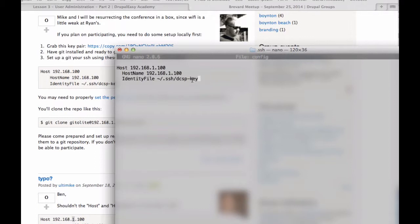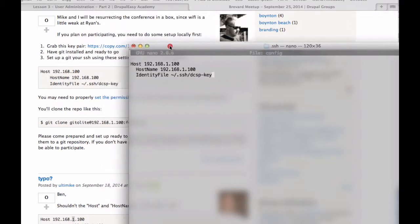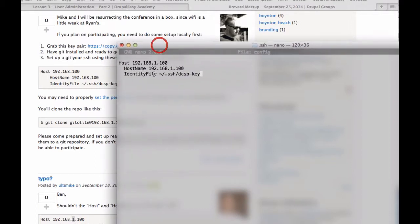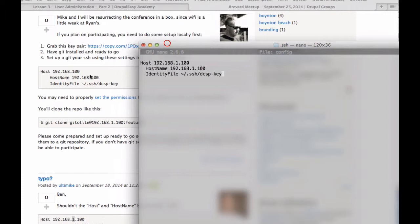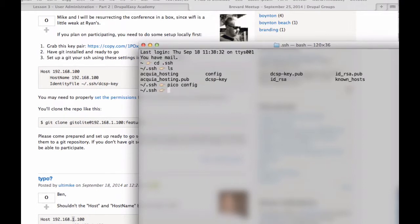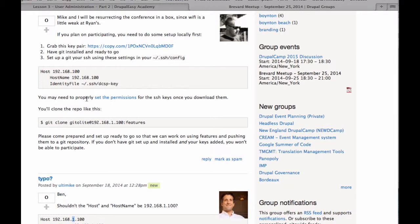This basically says that when we connect with this host, we want to use the SSH keys that Ben just provided. So he's giving us special keys to get in there. So this should look identical to this other than the typo in Ben's version. So I think that's okay. So exit and save.